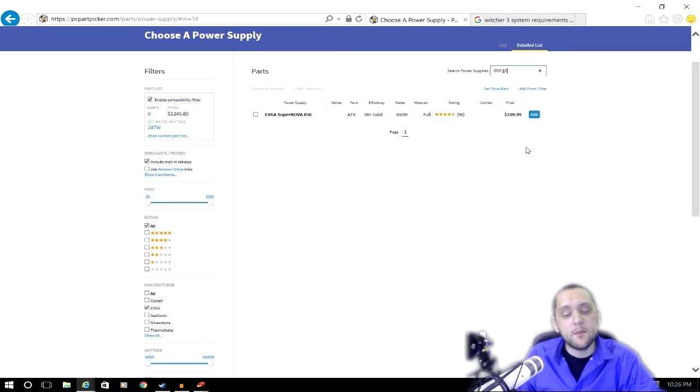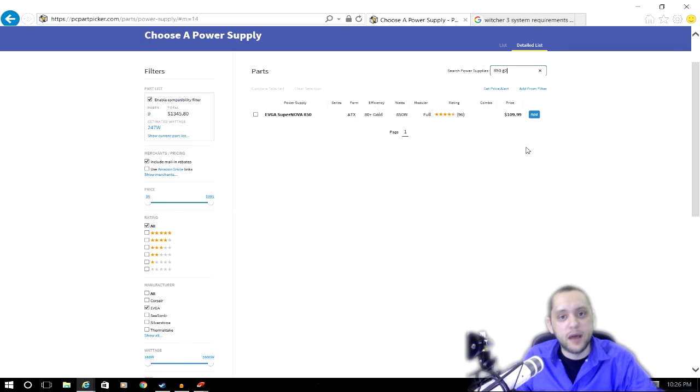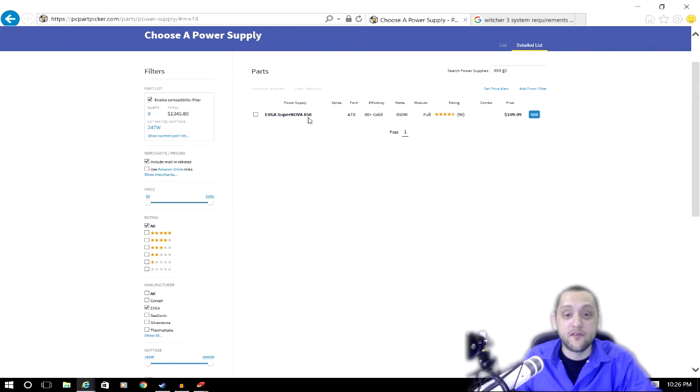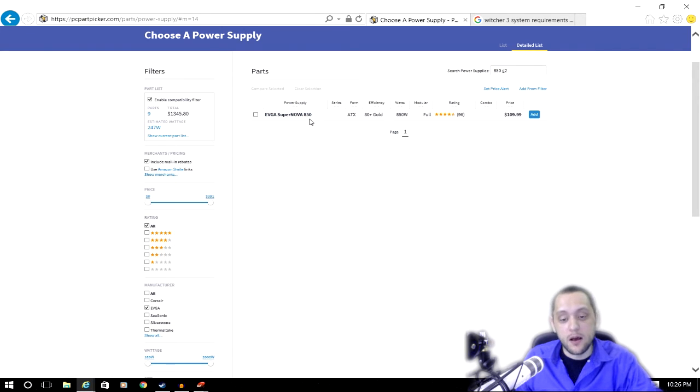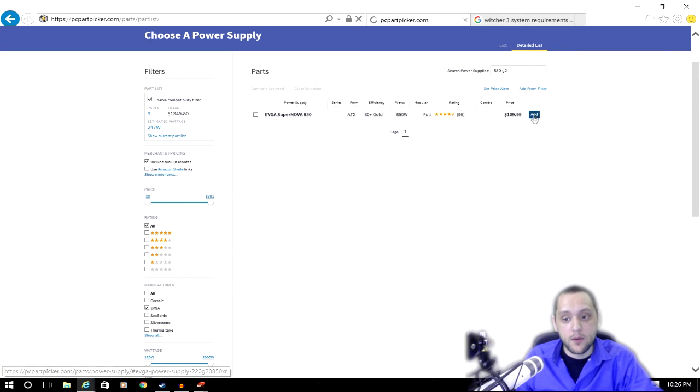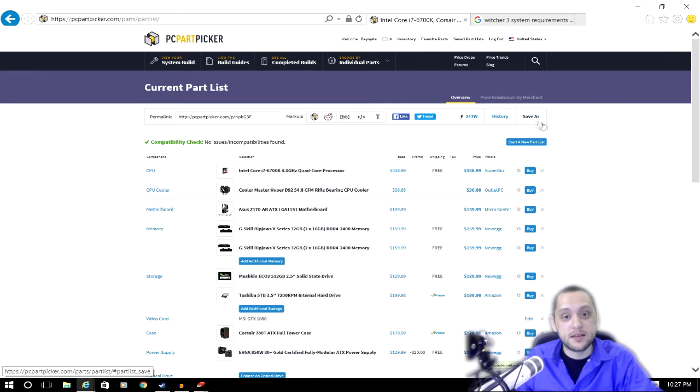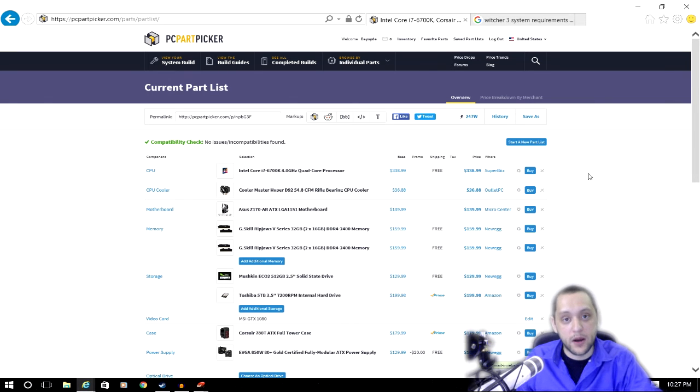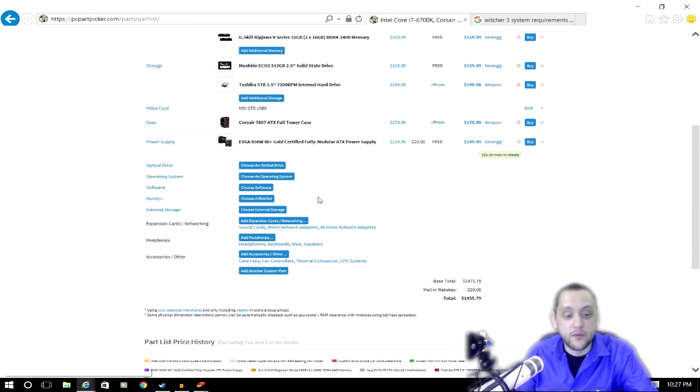Now since I might actually buy a second video card in the future, I just went ahead and played it safe and went with an 850 watt power supply. This is going to be far more than most people are going to need, but this does give me the potential to add a second video card in the future and not have to worry about power issues.